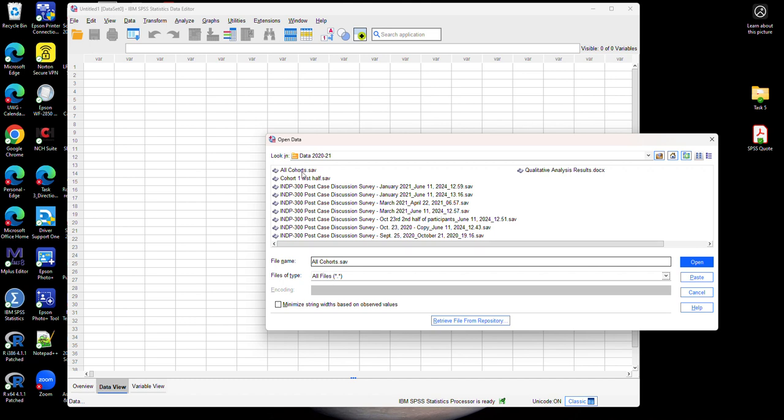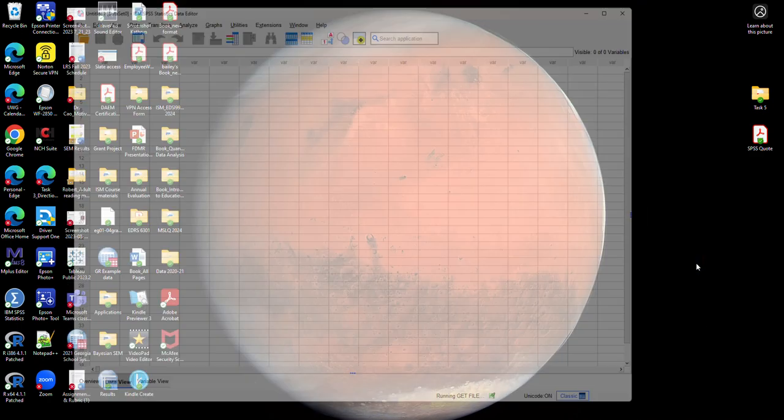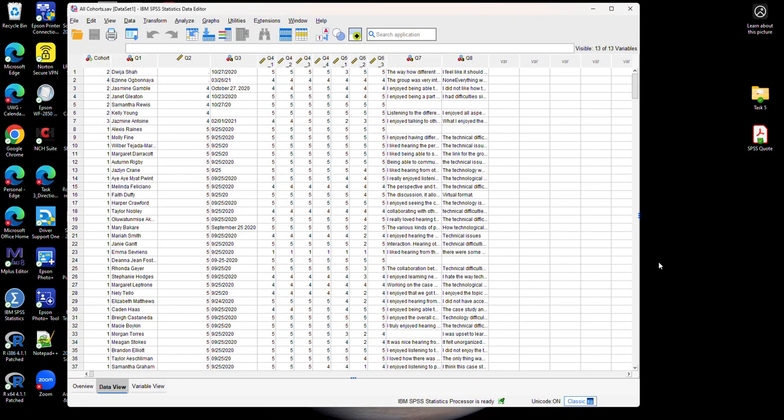And you can then select the file that you want. In my case I want the file named 'all cohorts' and then click open. Notice that now I have a data file open. This data file has several different variables.